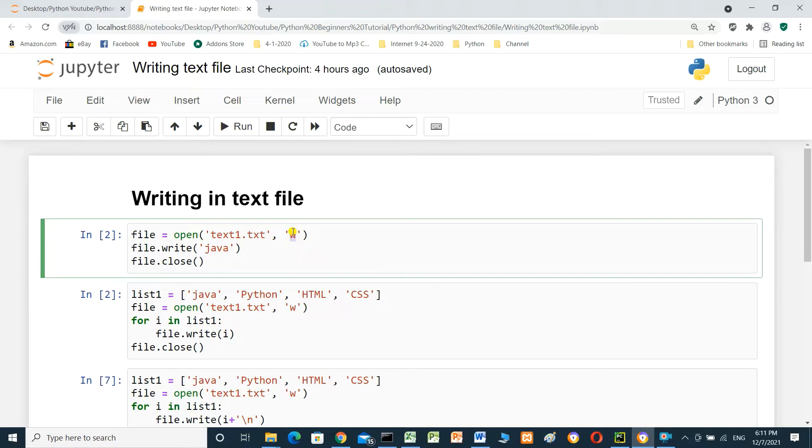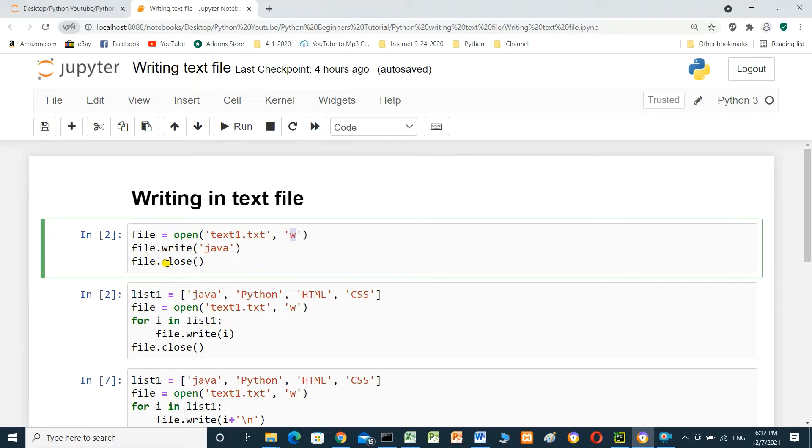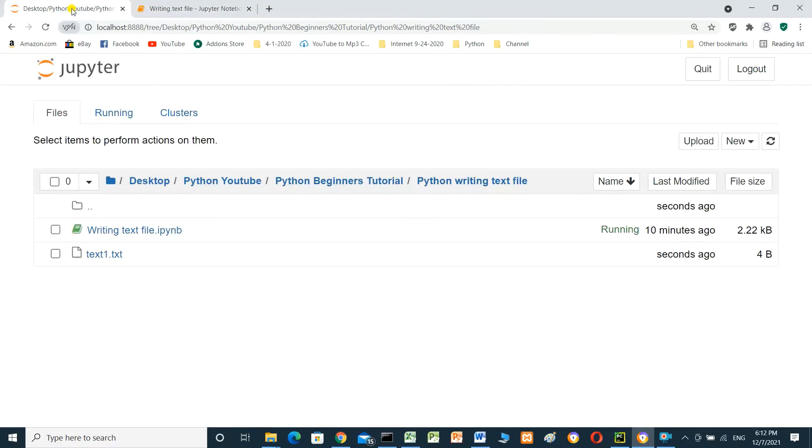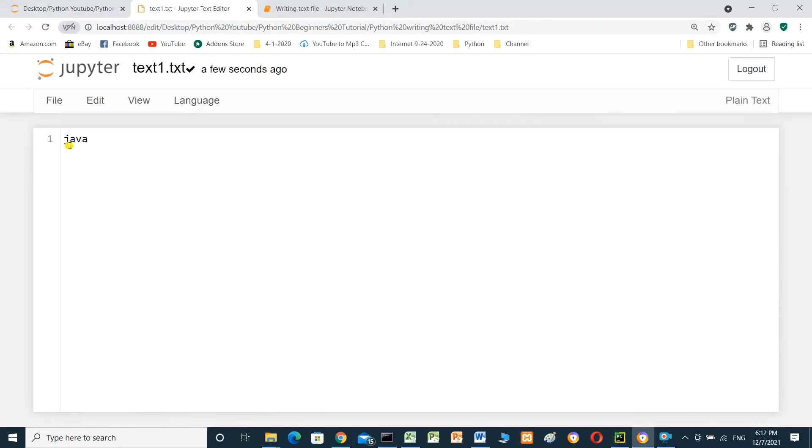And file.write() - it means it will write in the file. And we have to close the file with file.close(). Run the cell. When we go to the file and open it, let's add Java.